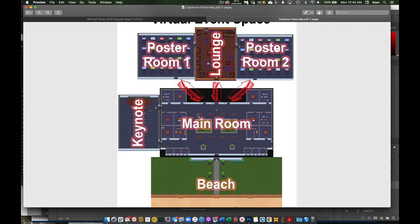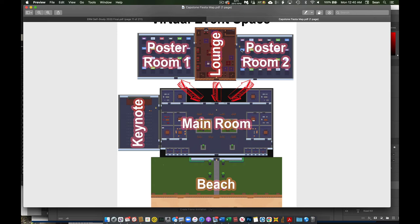Once you finish that brief overview, then you're just going to head over to either Poster Room 1 and or Poster Room 2. You can get to Poster Room 1 or 2 through the main room and just going to one of these doors. Or you can go through the lounge and enter the Poster Rooms through the lounge.